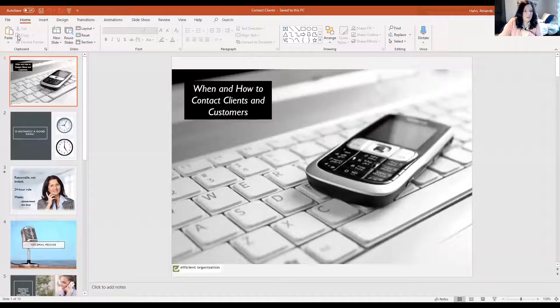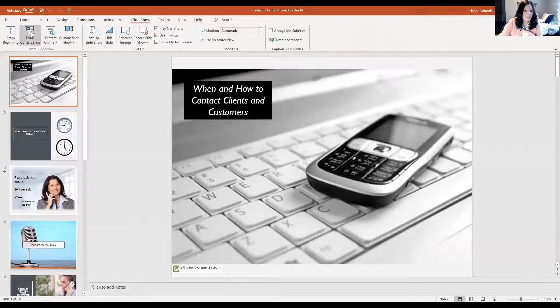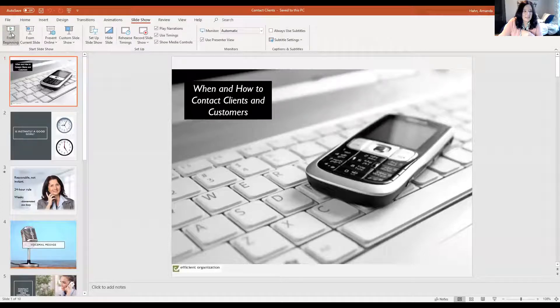So I want to talk today about contacting people. If you're a business owner, you're probably contacting people or having people contact you, customers, clients. I wanted to talk about when and how to do that. So I'm going to do a little screen share. And this will just be a fairly quick one today.